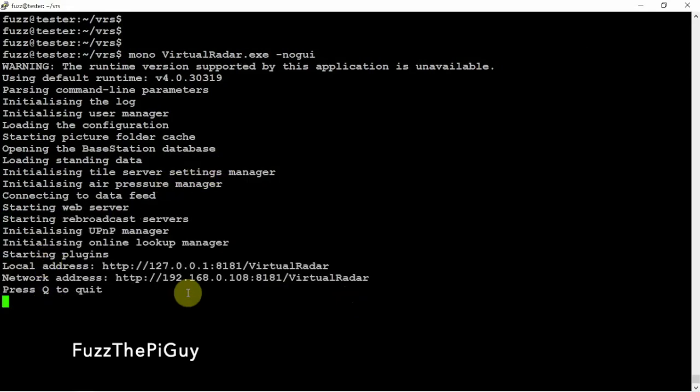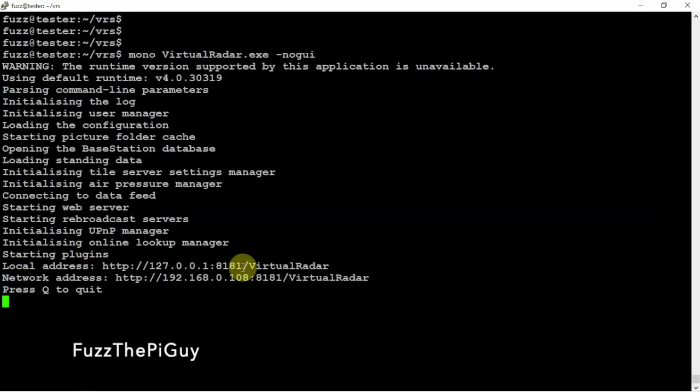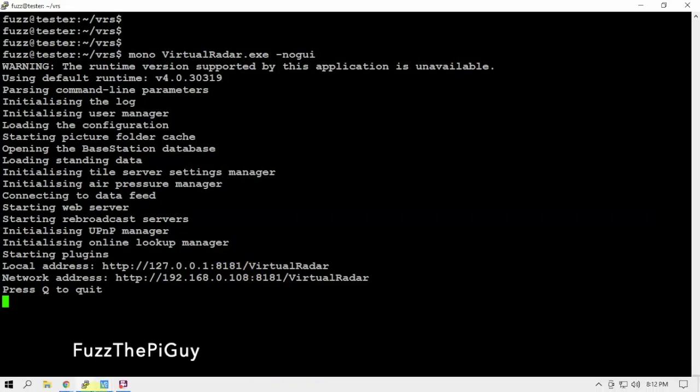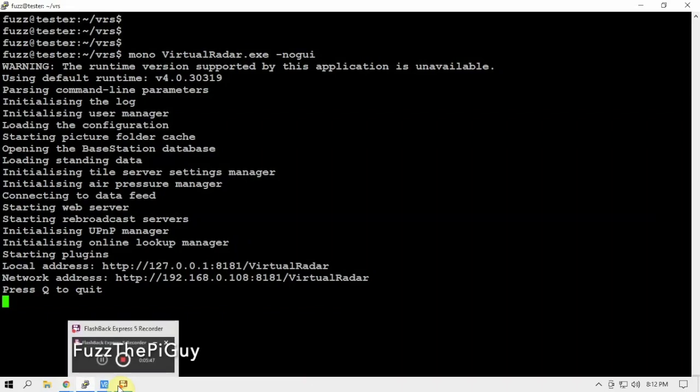And right there's your address. Now I'm running 8181 because I have another software running on this Atomic Pi that I didn't even think about that uses 8080. So I changed it to 8181. But normally if you're feeding data into it from like FlightAware or whatever dump1090, the default port is 8080.